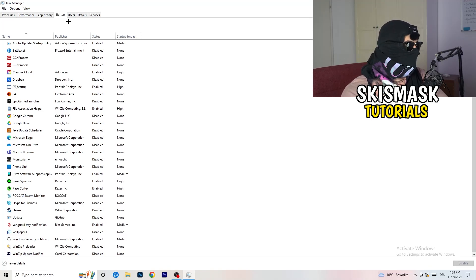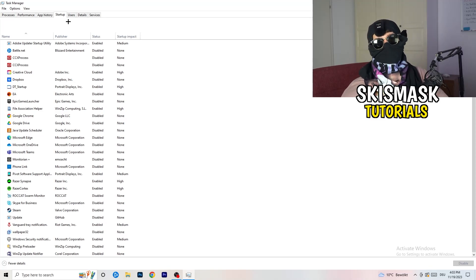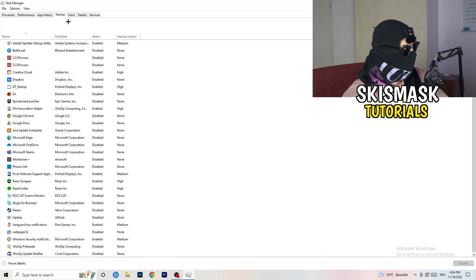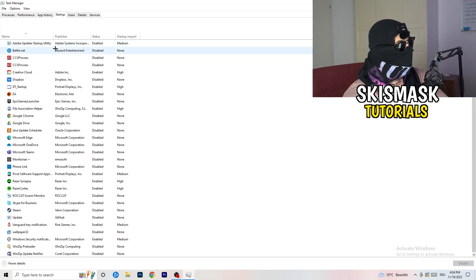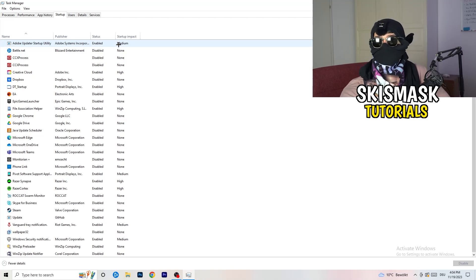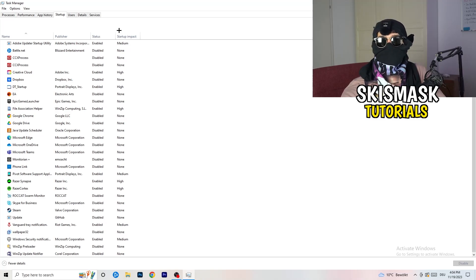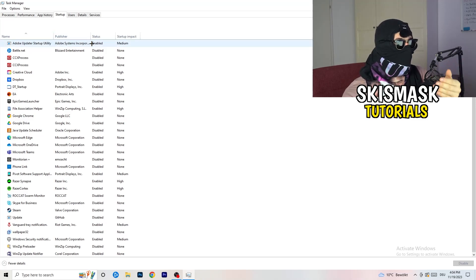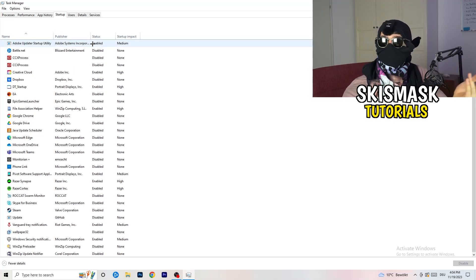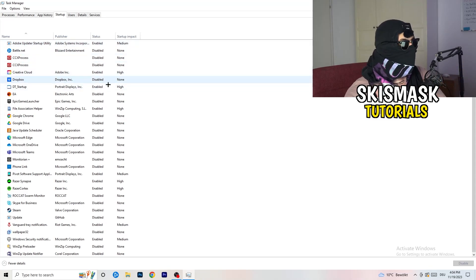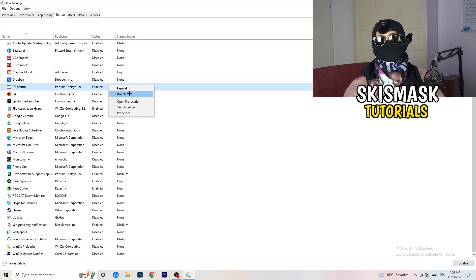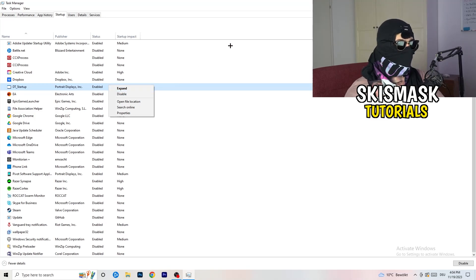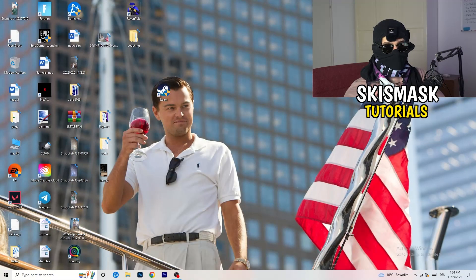Now click on Startup in the top-left corner. A lot of problems start here. If you have too many programs starting when your PC boots and running in the background without you knowing, on a low-end PC that will cause FPS drops. Go through the list, right-click any programs you don't want to run, and click Disable. Once you're finished, you can close Task Manager.